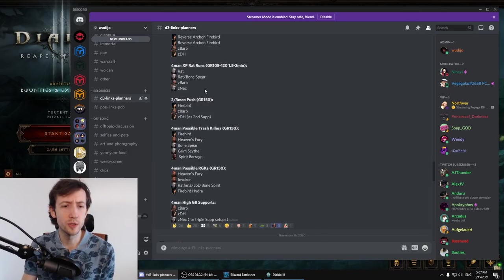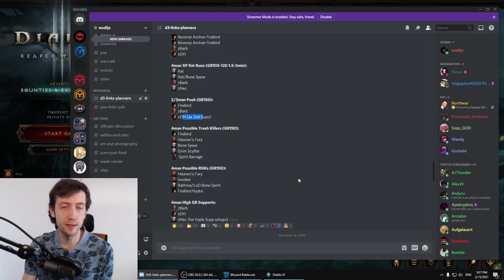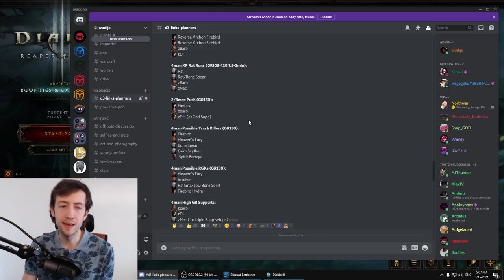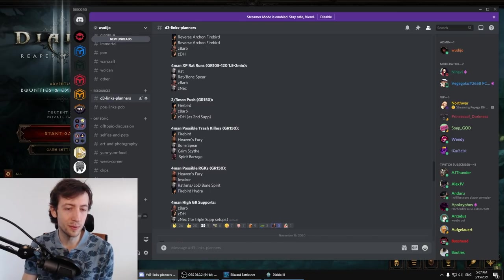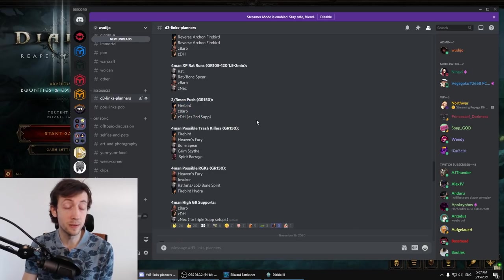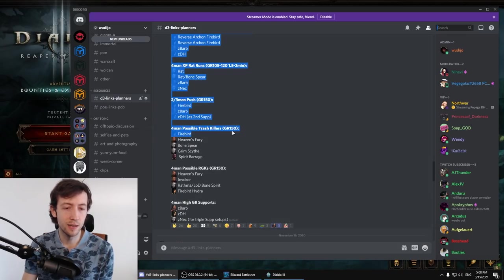Two in three man push is gonna be Firebird with a support and then another support so nothing special. Firebird is just insane right now. In case of a heavy nerf maybe we'll go to one support and then Firebird plus boss killer setup or so we'll see but for now I will just leave this here. Four man trash killers. Again Firebird is ruining everything.